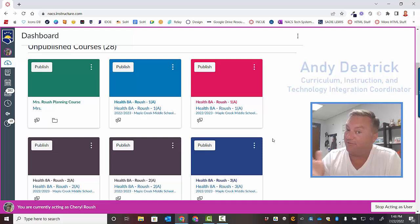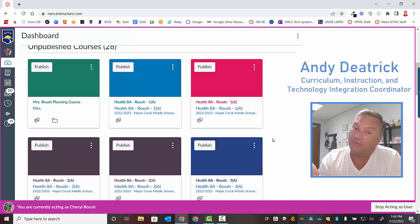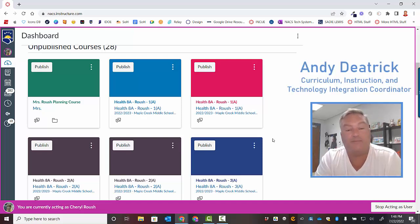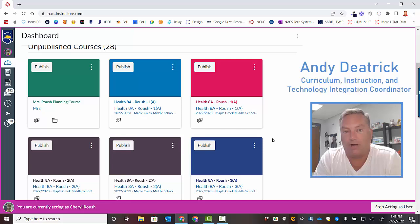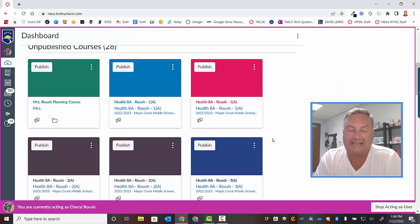Hello everyone, your favorite curriculum coordinator Andy Dietrich is here and today I'm going to show you how to cross list your courses in Canvas.